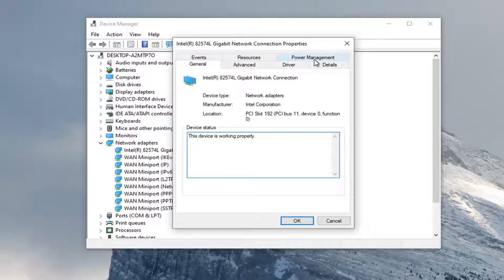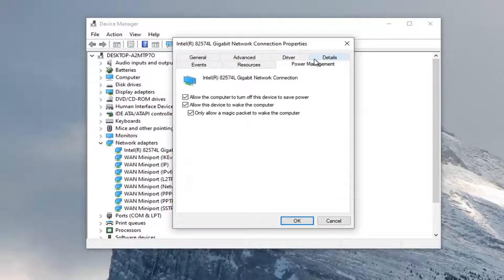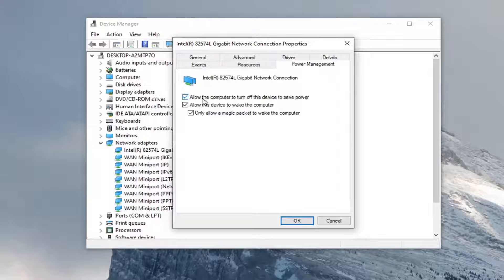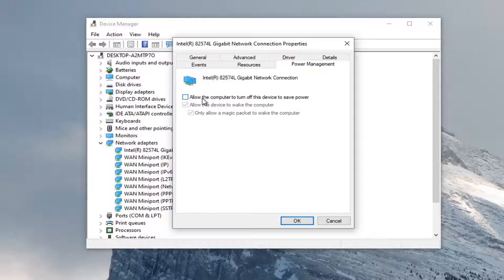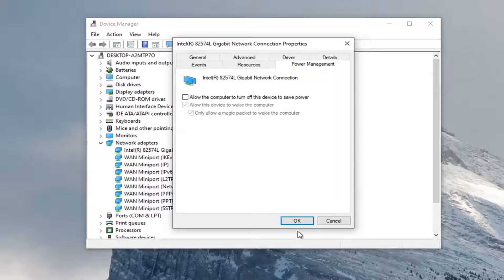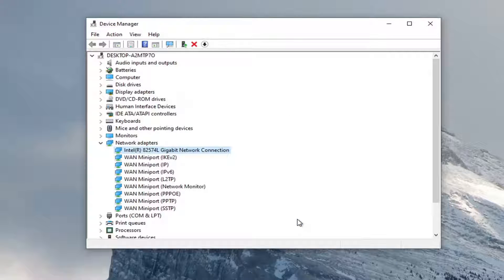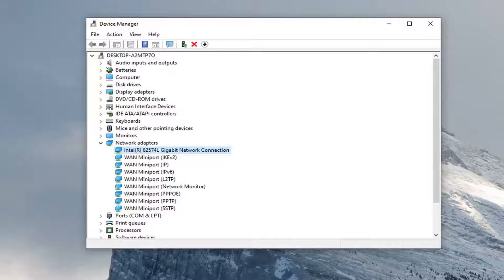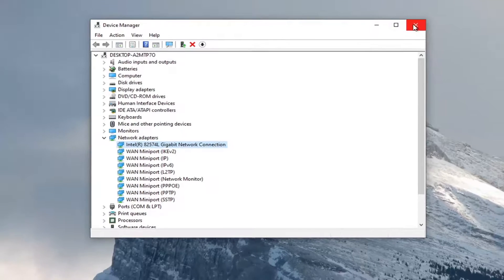Select the power management tab. And then uncheck allow the computer to turn off the device to save power. Go ahead and uncheck that and then select OK to save that change and apply. So once you're done with that, close out here.